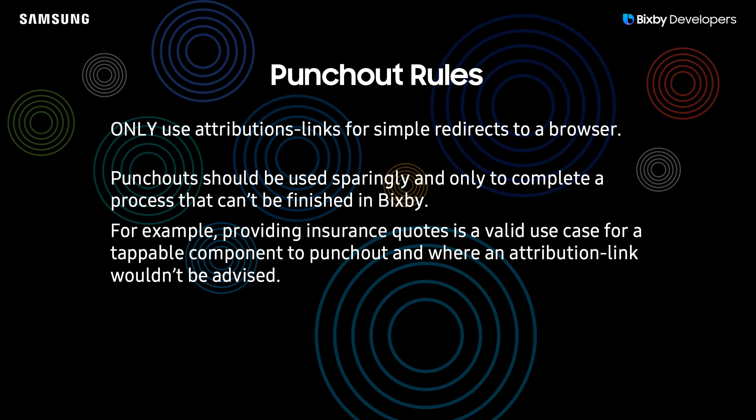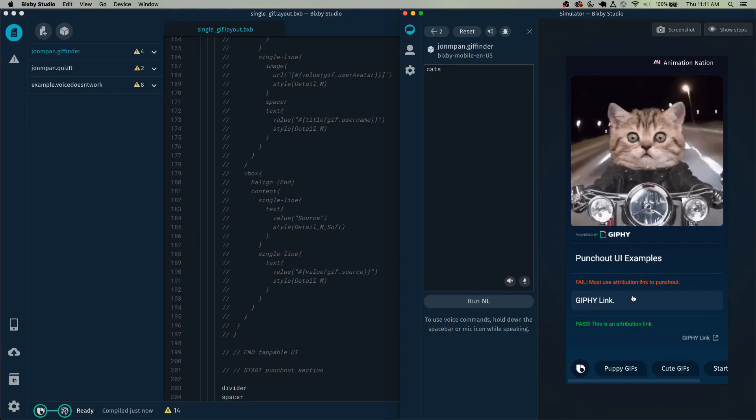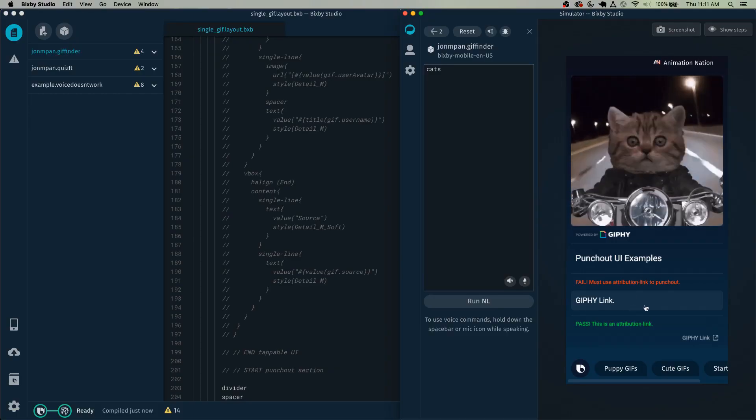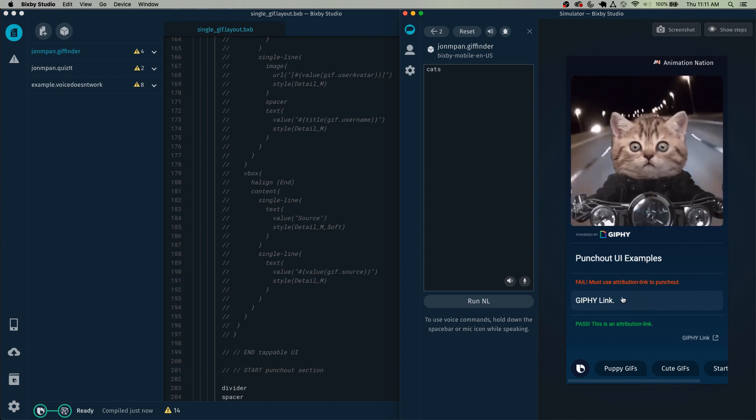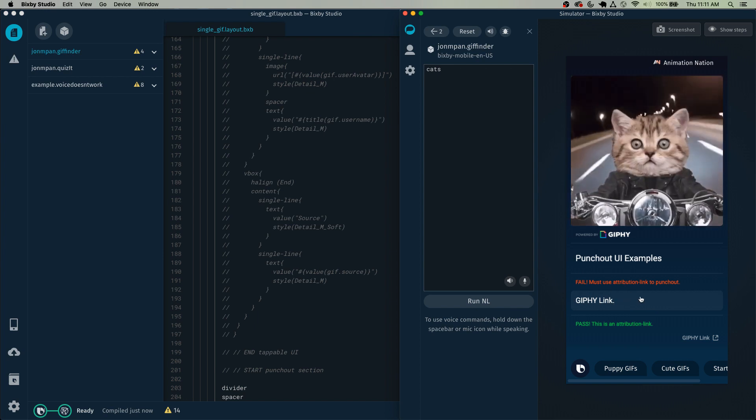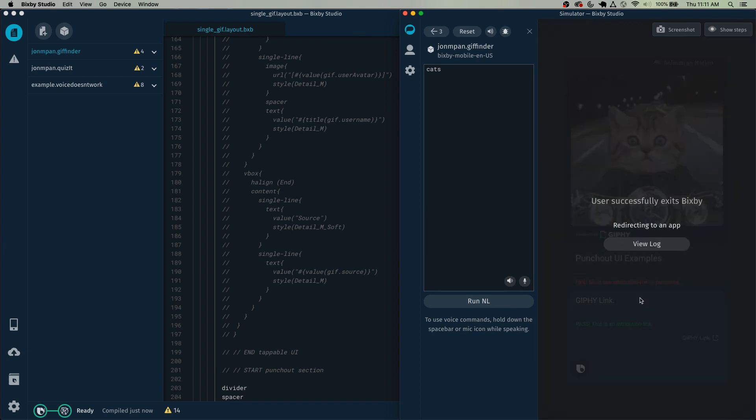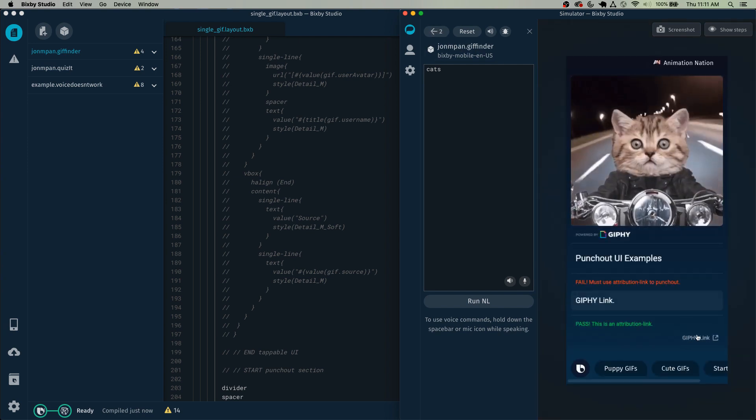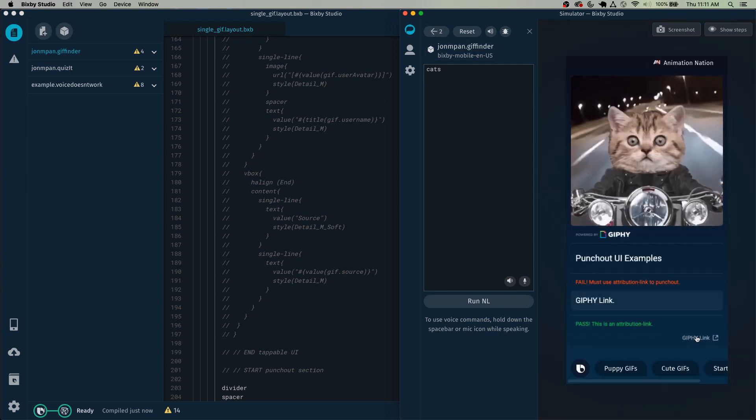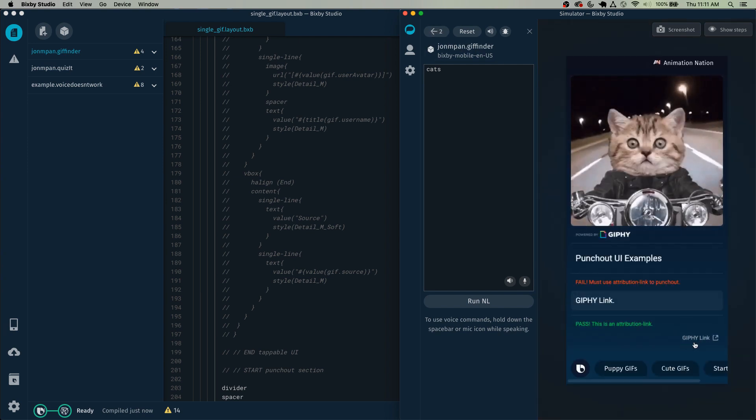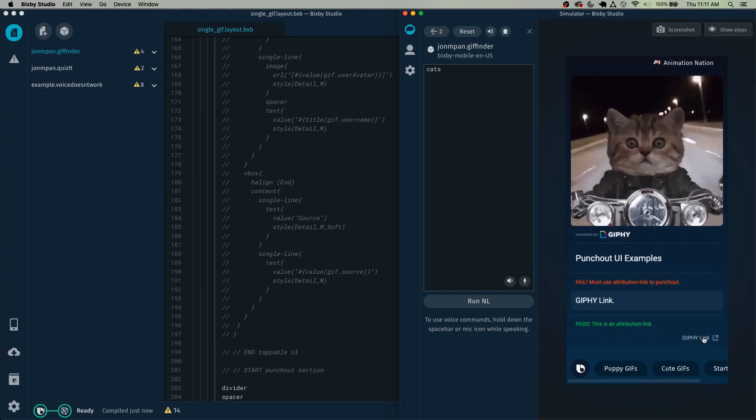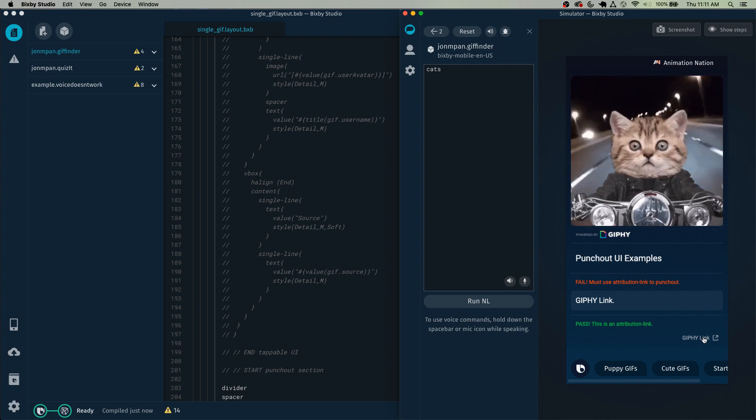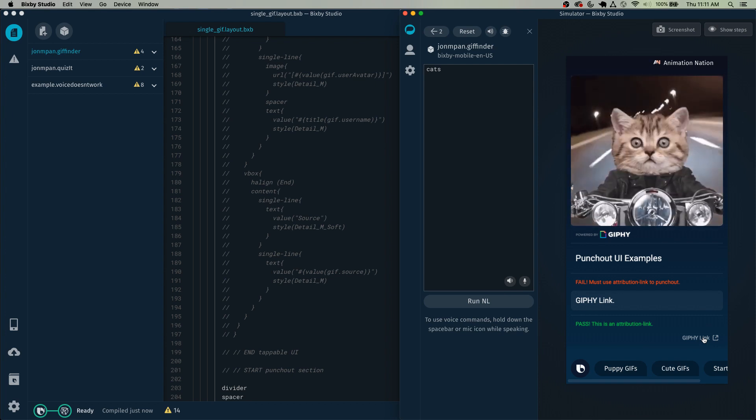In most situations, let's say you are providing a link to where you got your information from, that is a good time to use an attribution link. However, you should not be using other components as attribution links. So I'll give you one example. This UI element here would be an example of a fail for punching out to just the simple Giphy link.